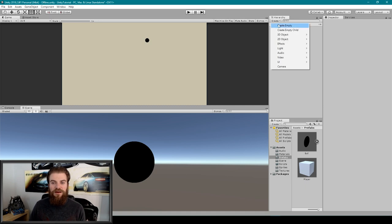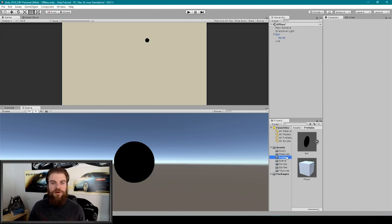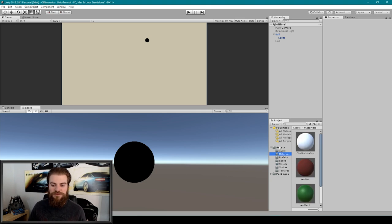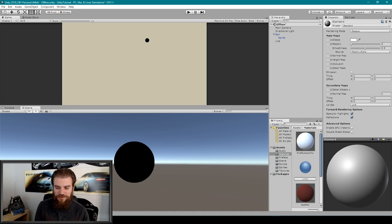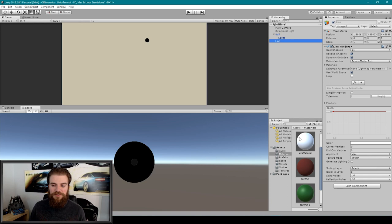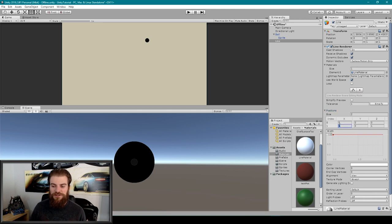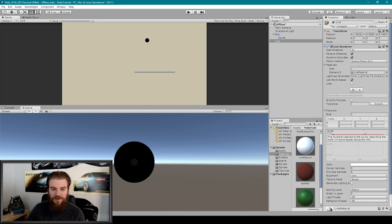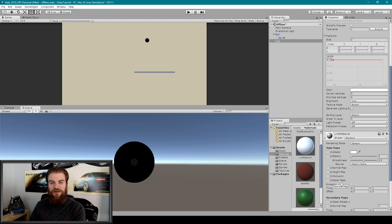I'm going to create a new empty object and rename it to something like 'line'. We then want to add a Line Renderer component, so I'll go to Add Component, type 'line', and select Line Renderer. I'll create a new material in our materials folder, name it something like 'line material', and drag it into the material field in the inspector. I'll set two point positions so we can see the line in-game — expanding the positions field and setting the second position to 5 in the X direction. The line is pretty thick, so I'll reduce the width to something like 0.15. You're welcome to play around with more appearance settings and material settings as well.